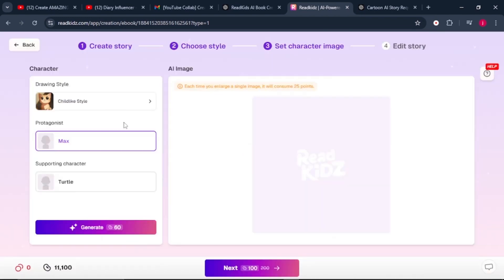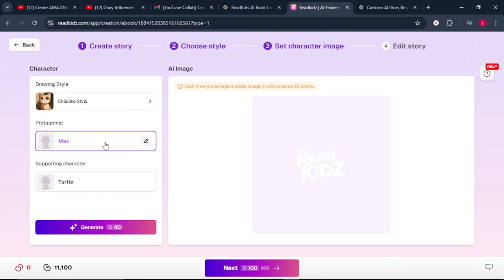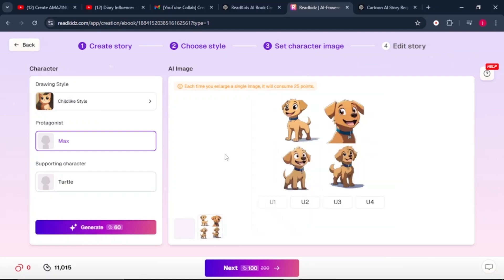It takes us to the third step where we need to set our character images. We've got our protagonist, who is Max the dog, and we've got a supporting character who is the turtle. You can edit the name of your supporting character, but I'll just leave it the way it is. Same applies for Max. Then it will cost me 60 credits to generate the images for my character. So click on generate.